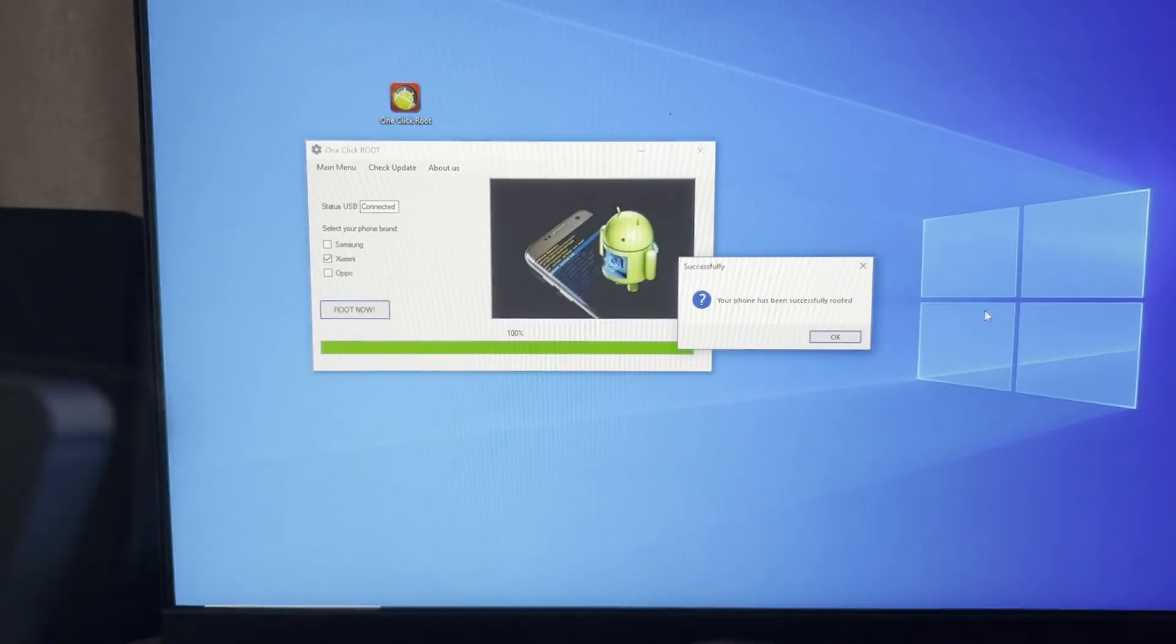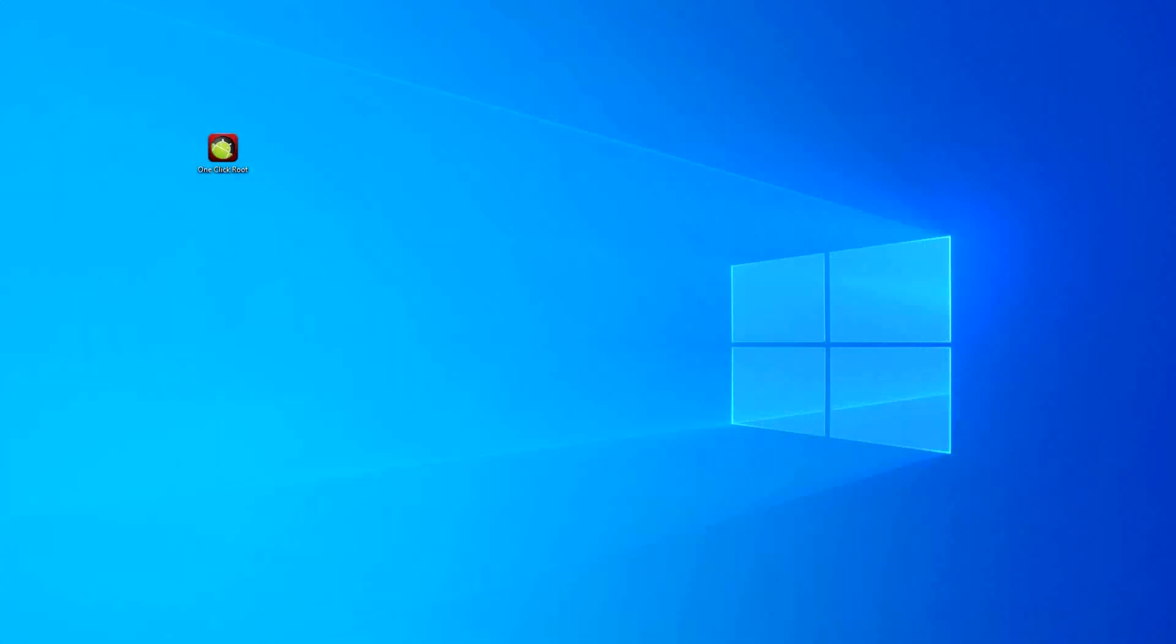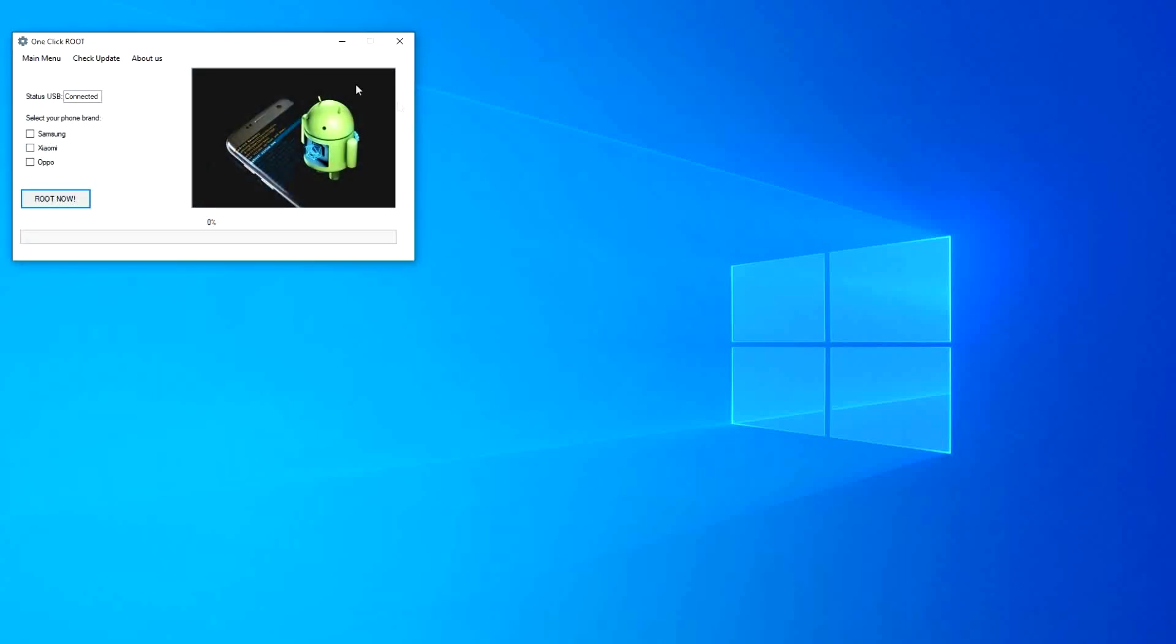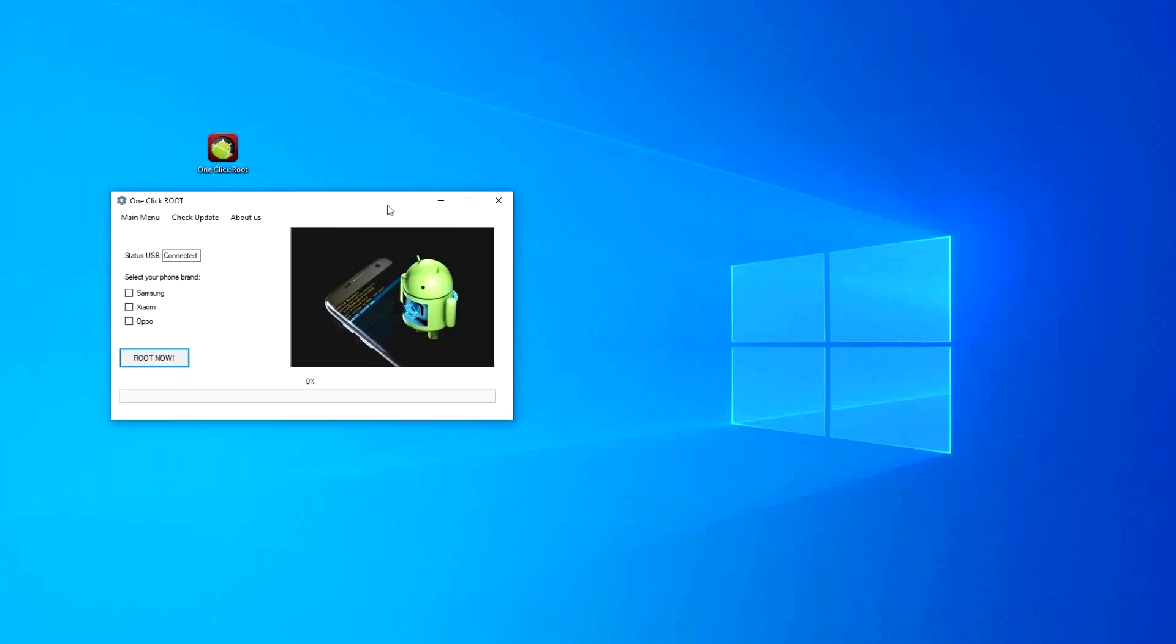Just open one-click root application, select your model device, and connect your phone with USB.